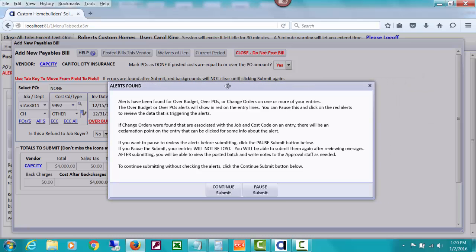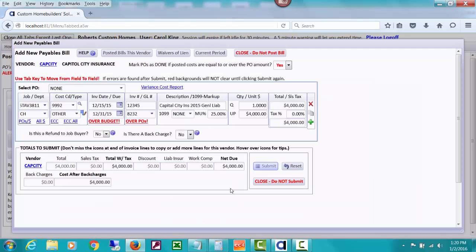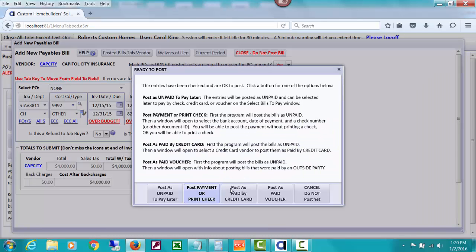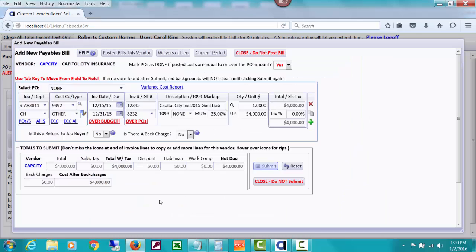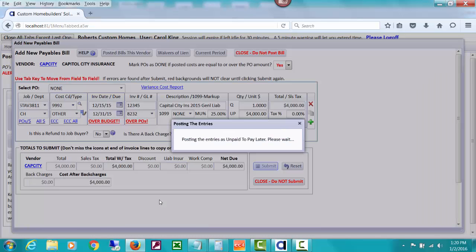Usually we're not charging our general liability to our jobs, but in this case I'm using it for a demo. So let's just continue and not worry about that overage right at the moment, and let's just post it as unpaid to pay later for now.